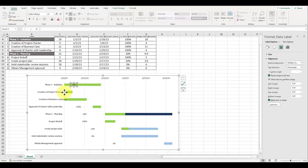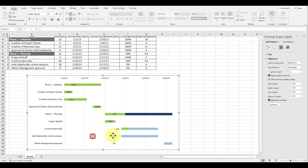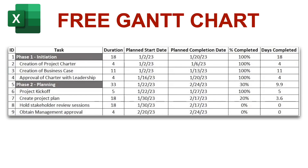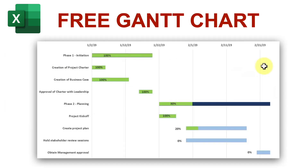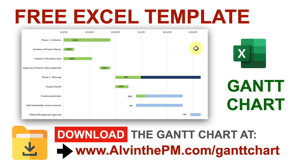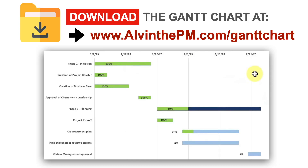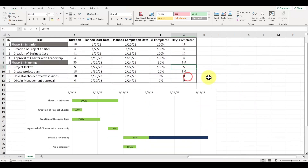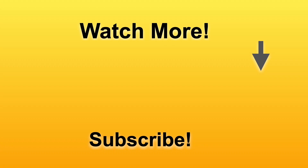And there you have it. The Gantt chart is such an easy tool to create in Excel to visualize your project's progress. If you haven't done so already, download the Gantt chart exercise file completely for free over at alvanthepm.com/gantt-chart. To learn how to create a risk assessment matrix in Excel, watch this video next, and I'll see you in the next video.